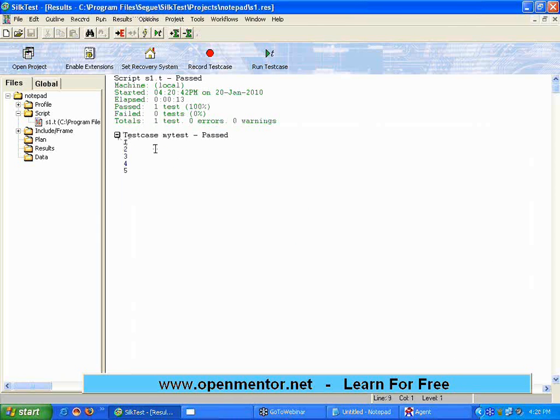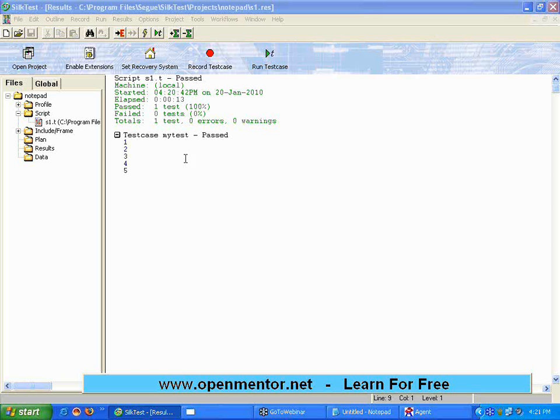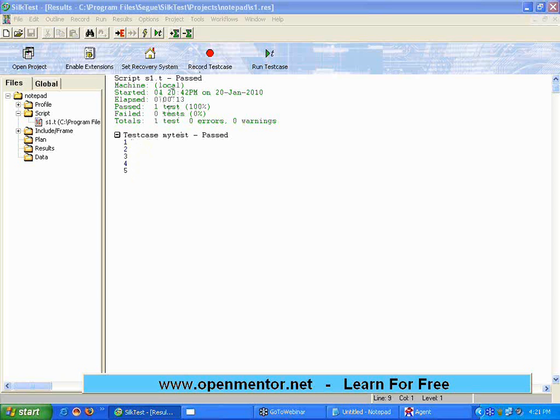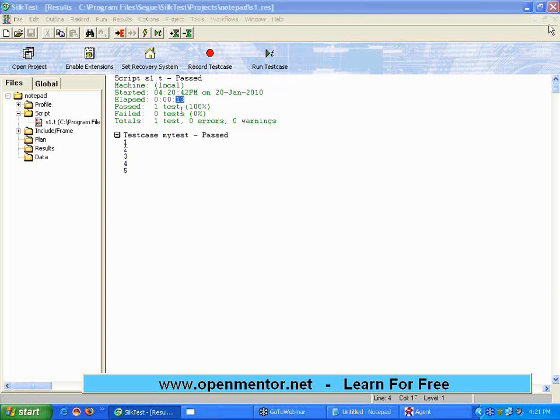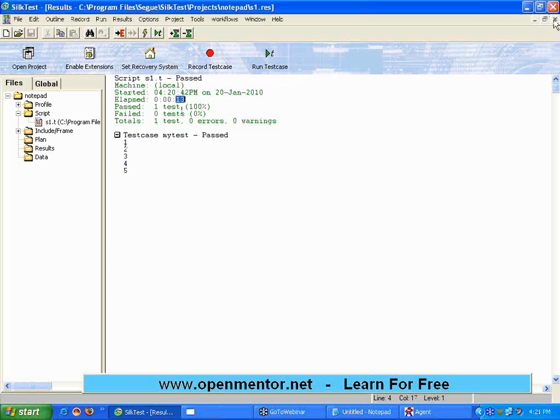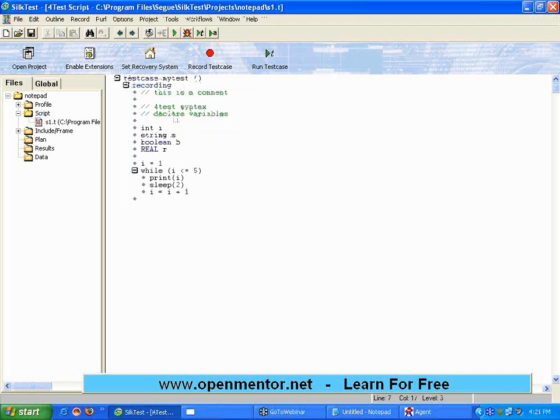And I am now moving on to the results file. In the results file you could see this thing - you could see a clear indication of one two three four five because I have given print i. It took two seconds delay before printing, that's why it started at 4:20:42, then it took 13 seconds and then printed one two three four five. This is a simple execution of the test, this is a result. This is a simple while loop.